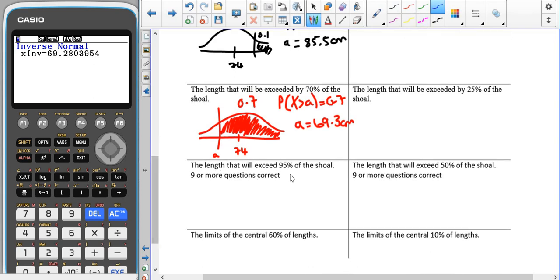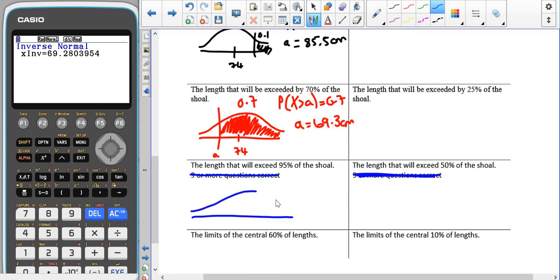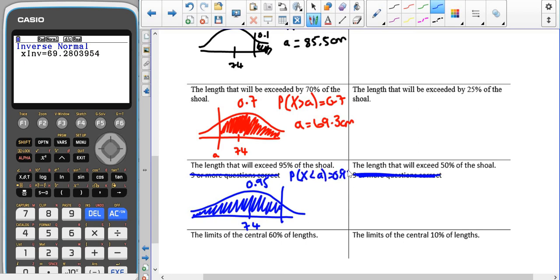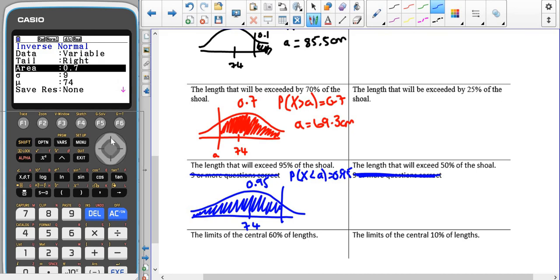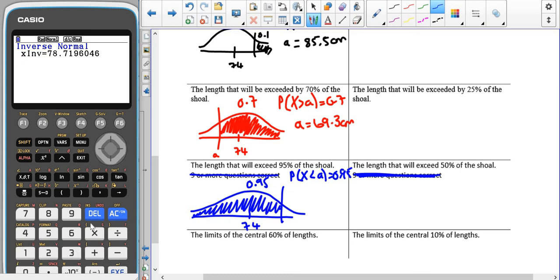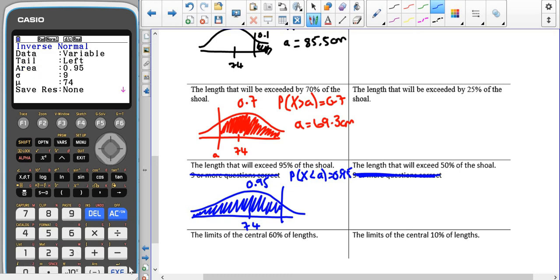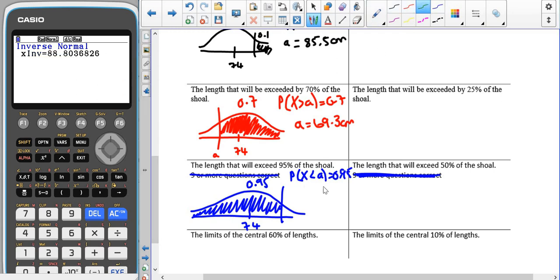Then the length that will exceed 95% of the shoal — we're wanting it so that 95% of the data is less than this number. The probability that X is less than some value is 0.95, so the tail is going to the left, the area is 0.95, standard deviation is 9, and the mean is 74, giving us 88.8.